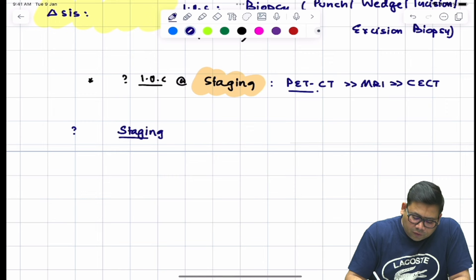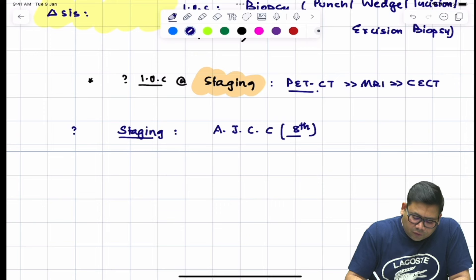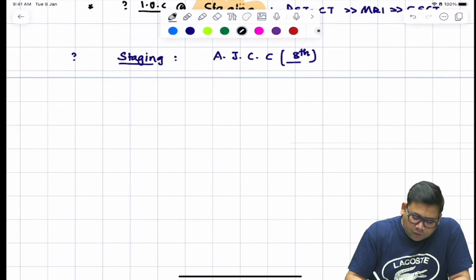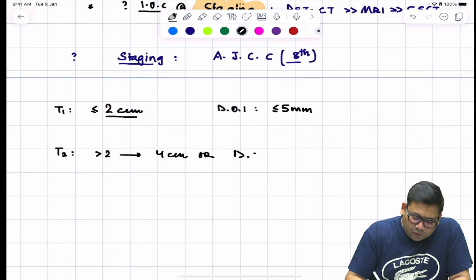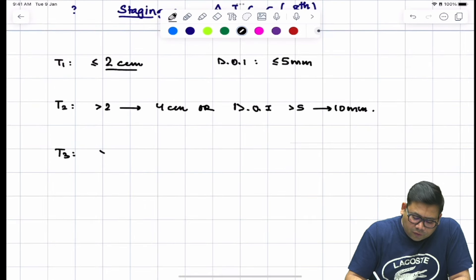We follow the AJCC 8th edition staging. The change from 7th to 8th edition is that depth of invasion and extra-nodal extension are now incorporated. T1 is defined as ≤2 cm with depth of invasion ≤5 mm. T2 is >2 cm up to 4 cm, or depth of invasion >5 mm up to 10 mm. T3 is >4 cm or depth of invasion >10 mm.